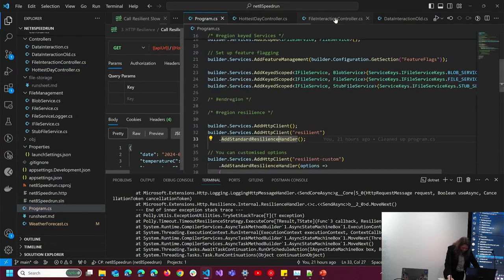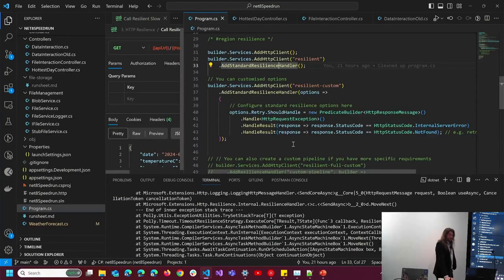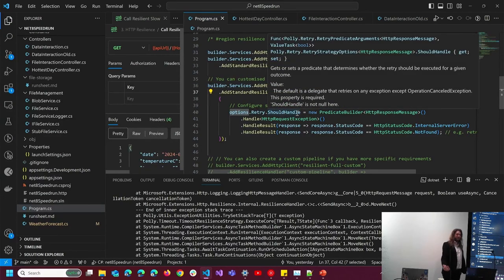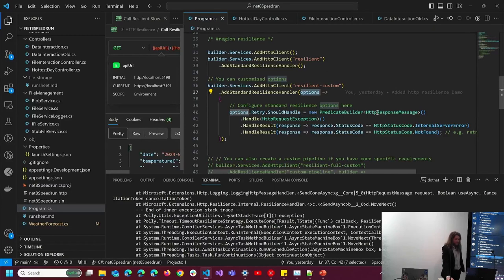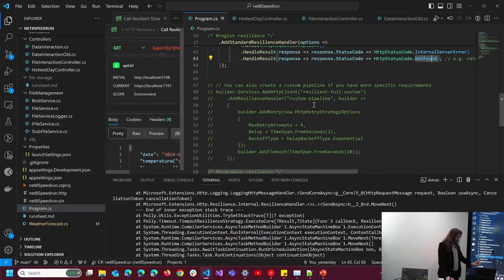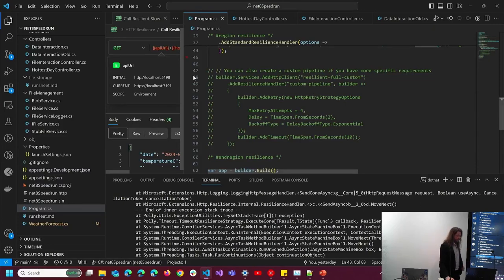That's a brief demo of some of the new resilience features. You can do extra configuration — rather than just adding standard resilience handlers with nothing, you can feed an options object and set extra boundaries. For example, you can set the retry to retry on a NotFound exception. You can also go one step further and create a whole custom HTTP pipeline and inject your own stuff into it.